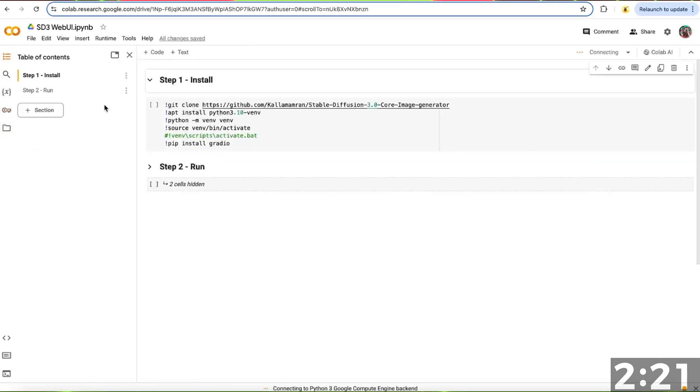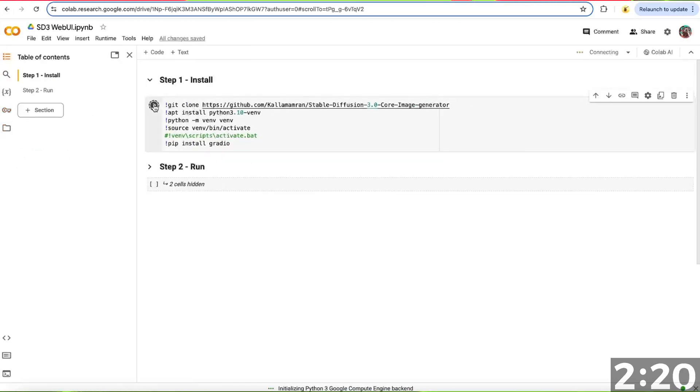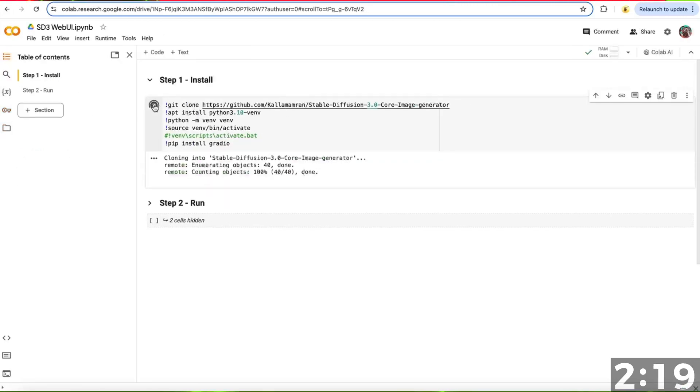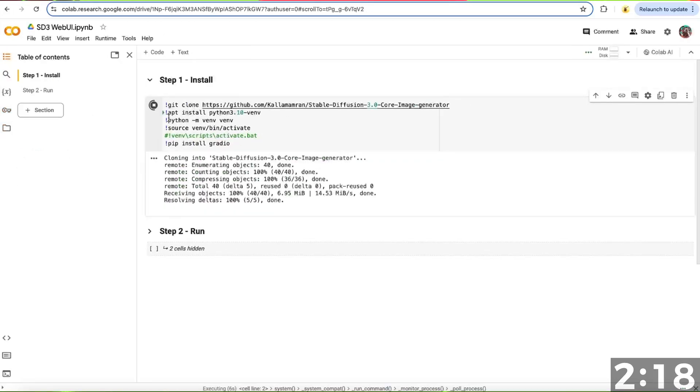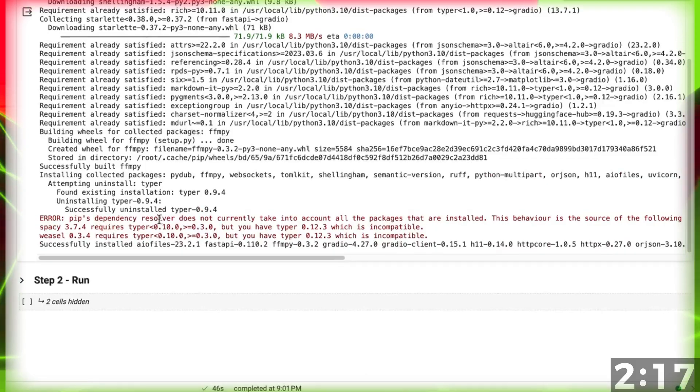Now hit the Run button for Step 1. This will install all dependencies in the notebook.